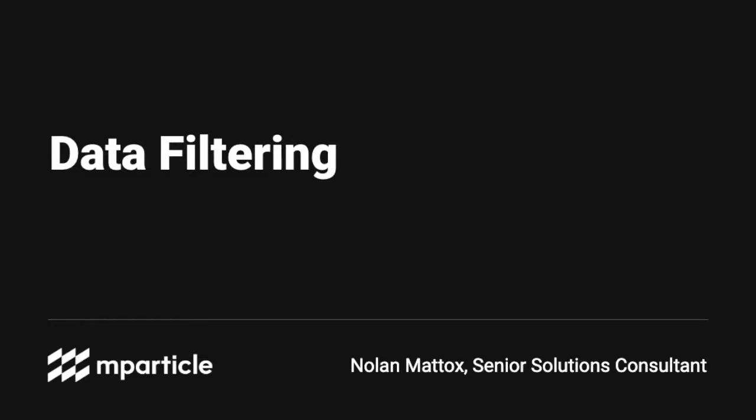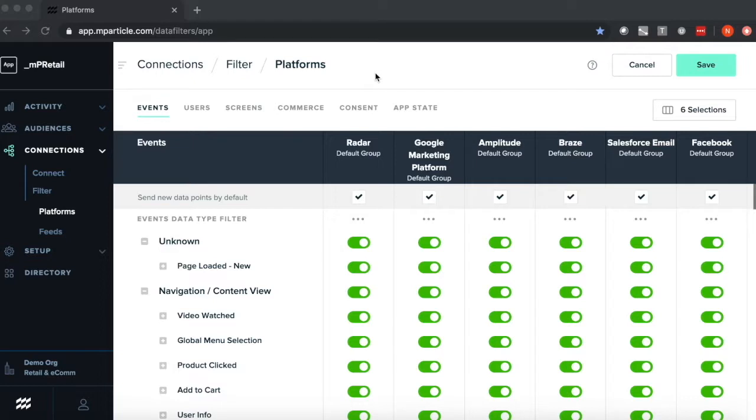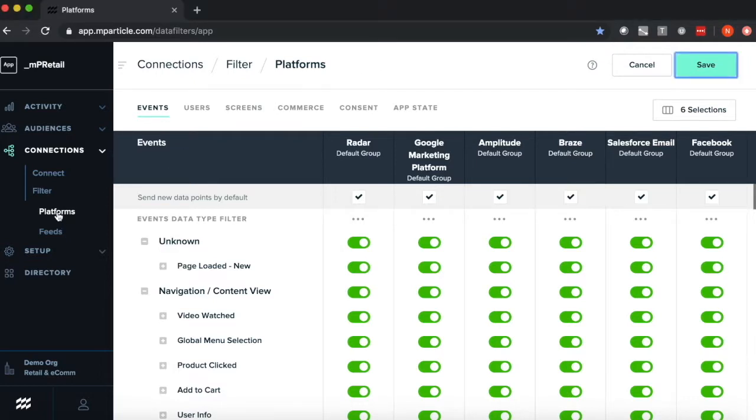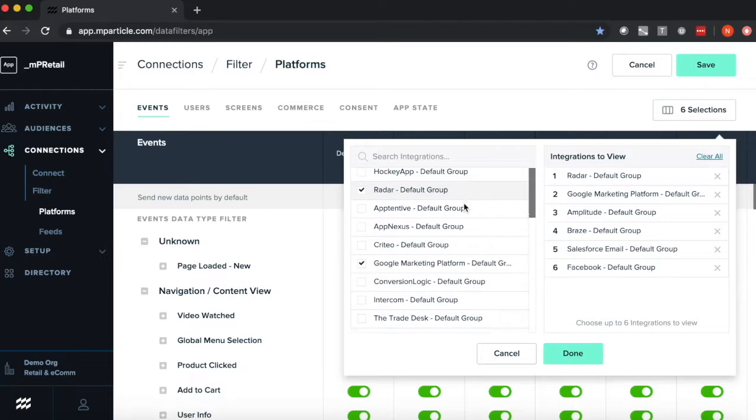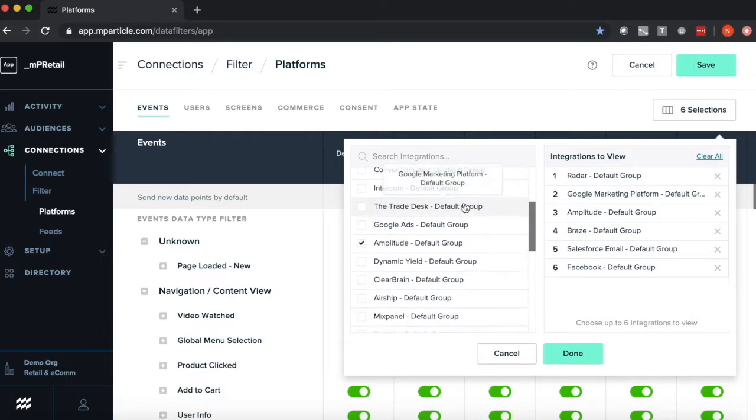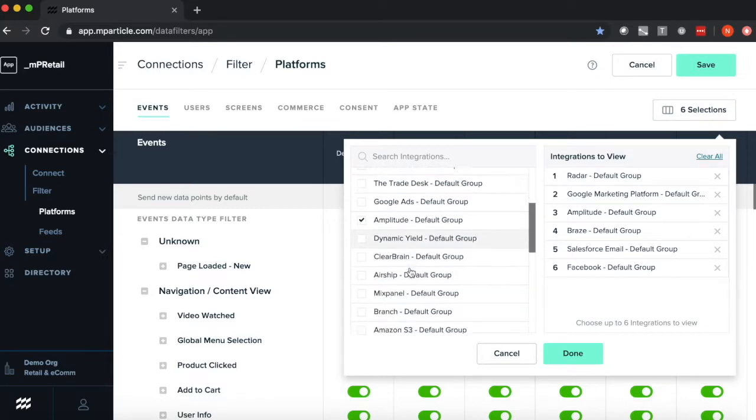MParticle's data filtering gives you full control over where your customer data is sent. I'm starting in our Platform Filter tool. Here you can see all the different categories of data we can set filters for, as well as outputs we can set filters against.